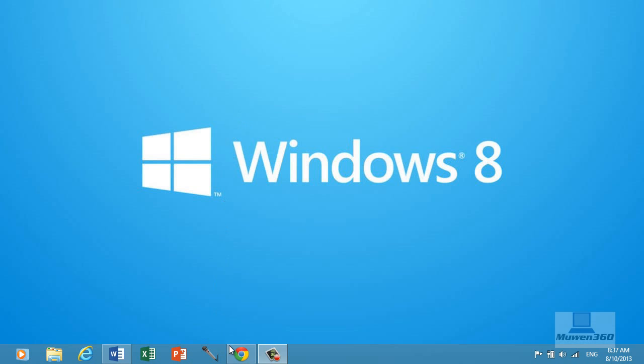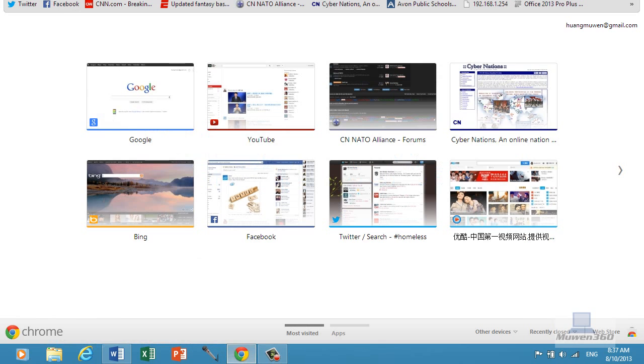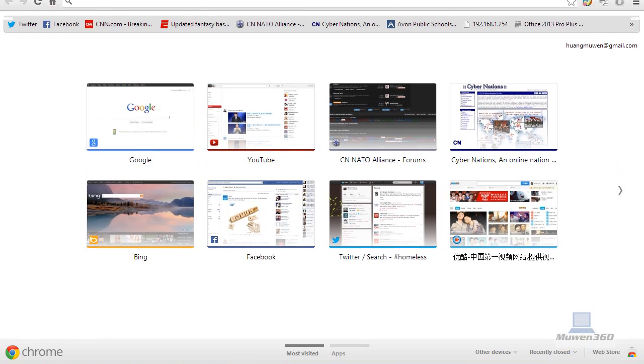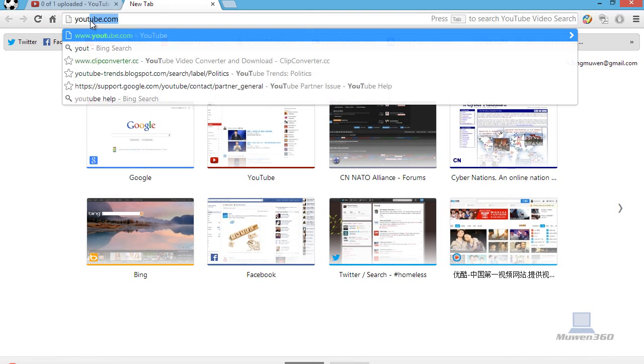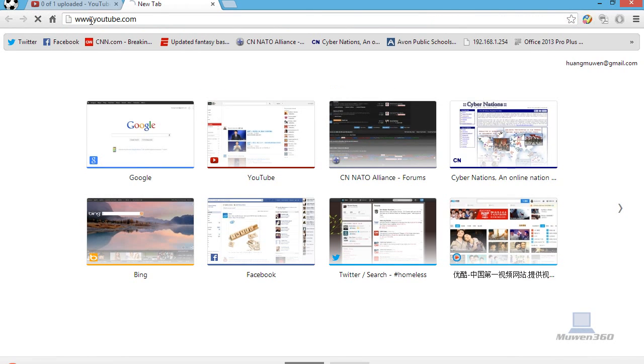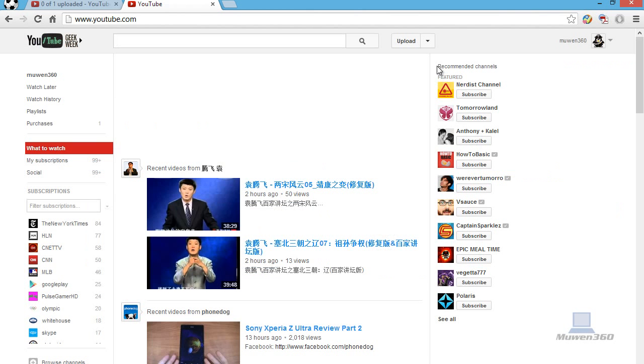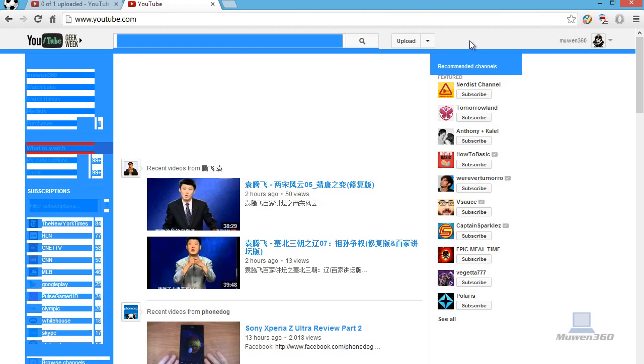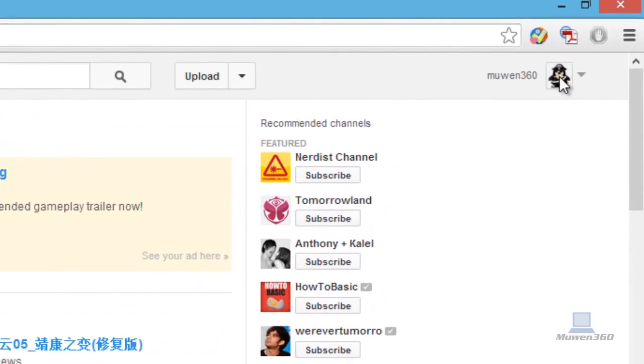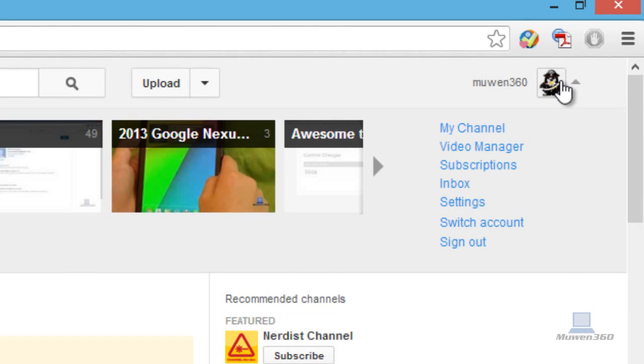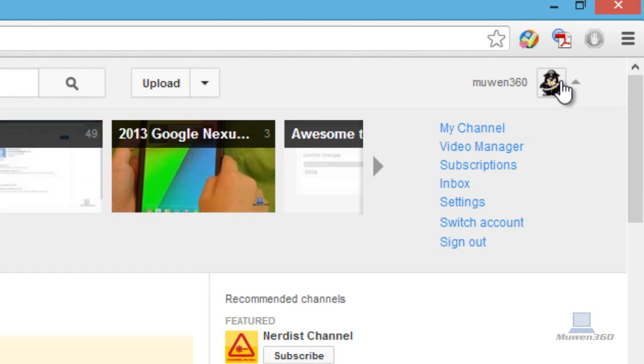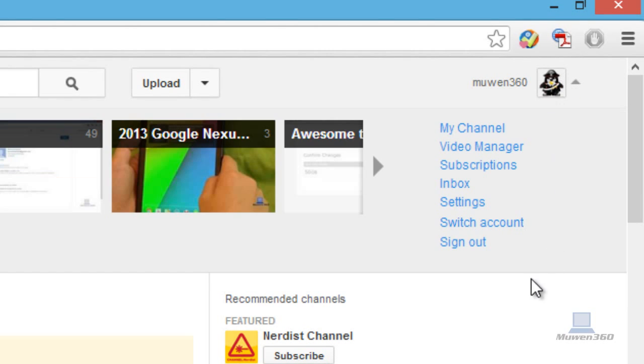First you want to go to your web browser and you want to be on YouTube of course. So go to youtube.com and then click on your avatar at the top here and then click on settings.